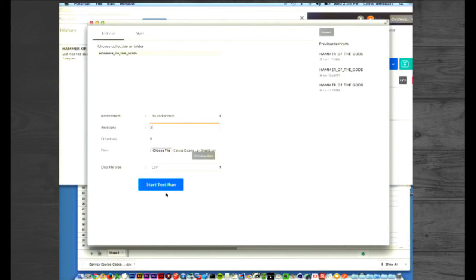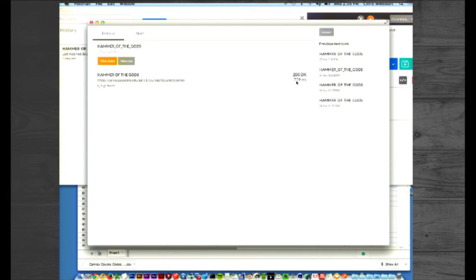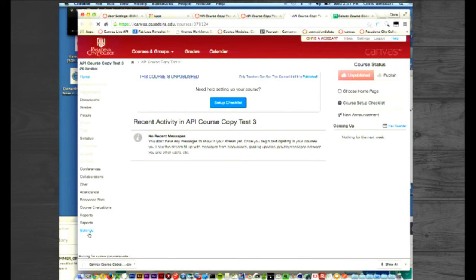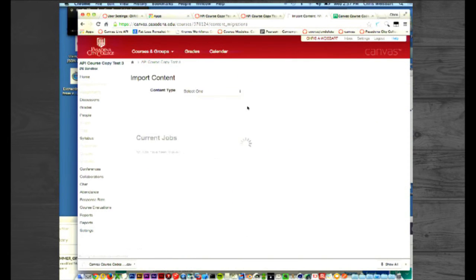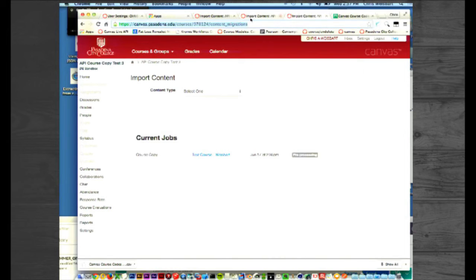So I chose my file, I looked at how many iterations I had, I set it to three, and then I hit Start Test Run. You're going to get three different messages that happened so fast you couldn't see it, but it said OK three times. Now when I go to those Canvas courses — the API Course Copy ones — and view the content migrations in the course settings page, you can see we're pre-processing a course move for each one of these. So all three of these are now pre-processing, and after a while, if the internet works, you will have copied the content into those courses.